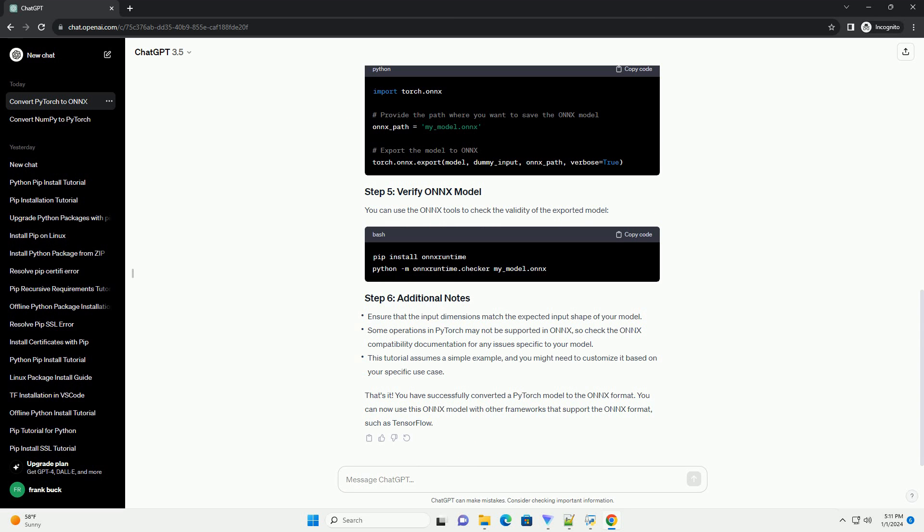First, you need to load your PyTorch model from the .pth file. For this example, let's assume you have a model named my_model.pth. Replace it with your model file.